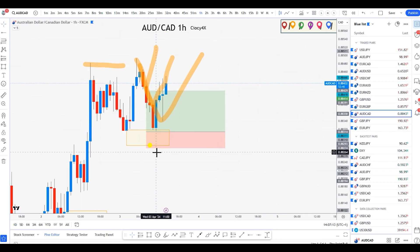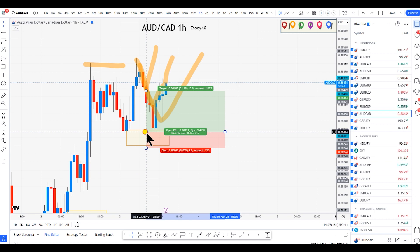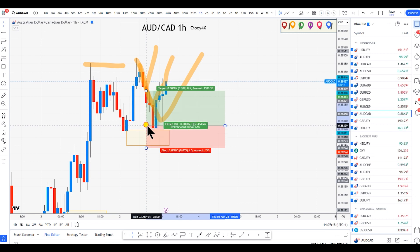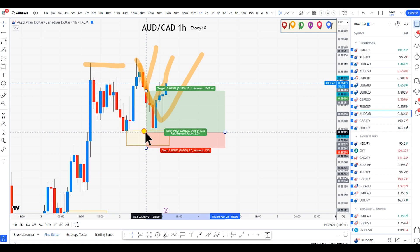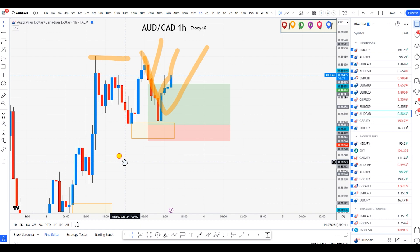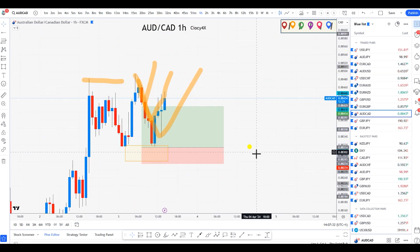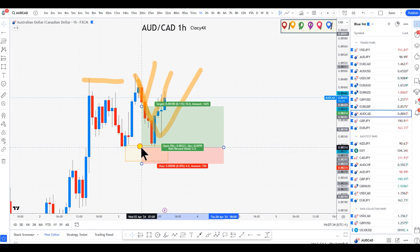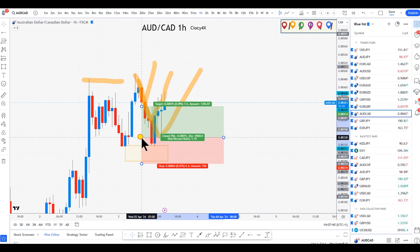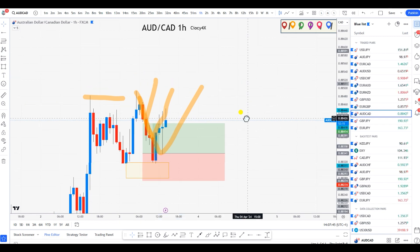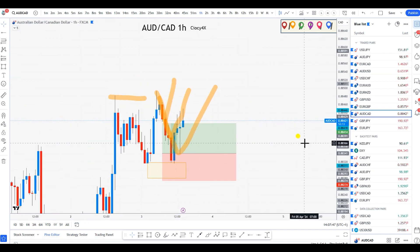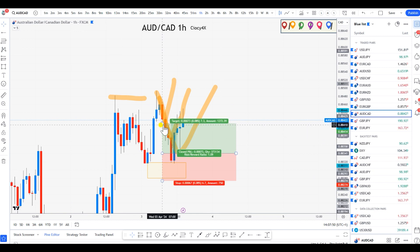Whenever you see price missing by just a little bit, I've seen so many people — including myself — say 'this time I'm taking it.' So let's say your entry is over here, but because you remember missing it before, you feel triggered to enter the market immediately. When you do that and you had a four-pip stop loss, it becomes 6.5 or even 7 pips.